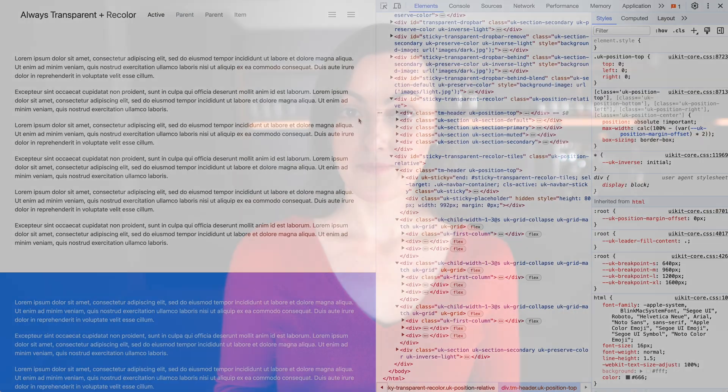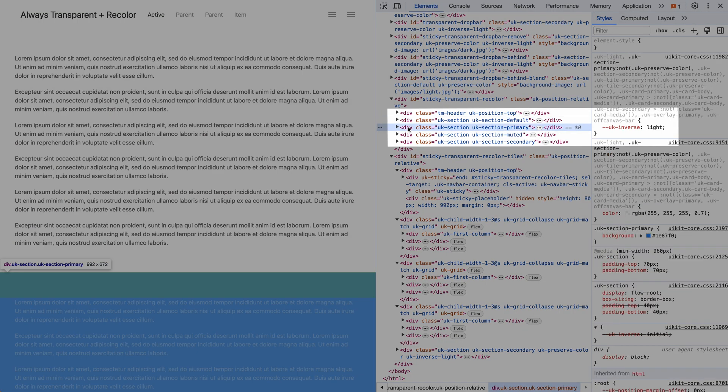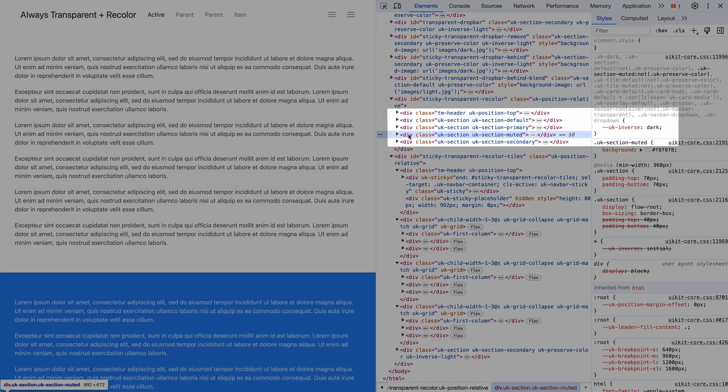This works because the uk-light and uk-dark classes, as well as all components which create backgrounds — meaning section, tile, card, overlay or canvas, navbar, dropdown, and dropbar — set a custom property called uk-inverse to either light or dark. The JavaScript looks for the uk-inverse custom property in the closest intersecting element in the stacking context and sets the uk-light or uk-dark class correspondingly.